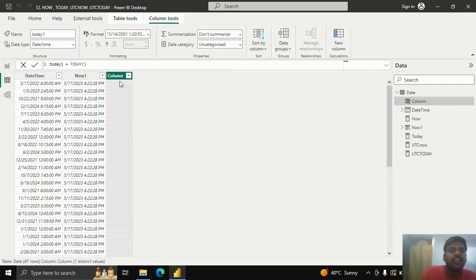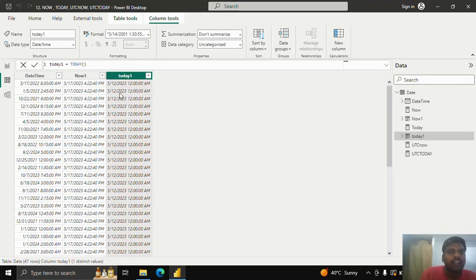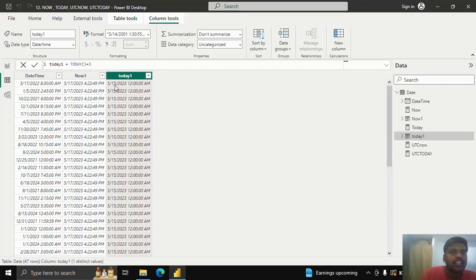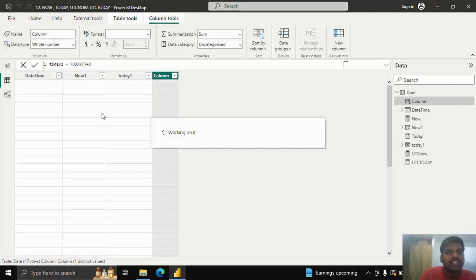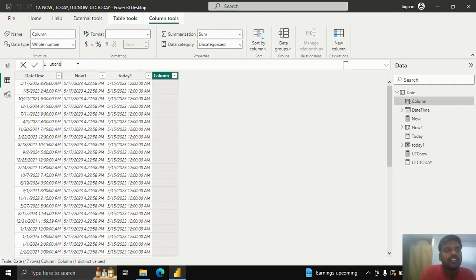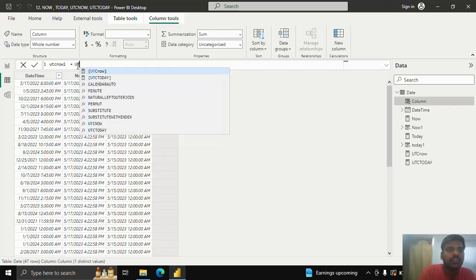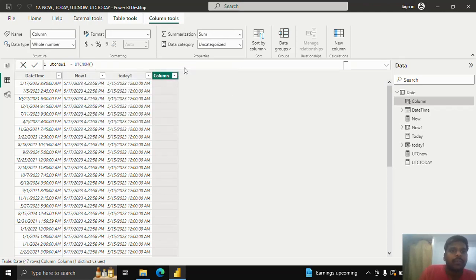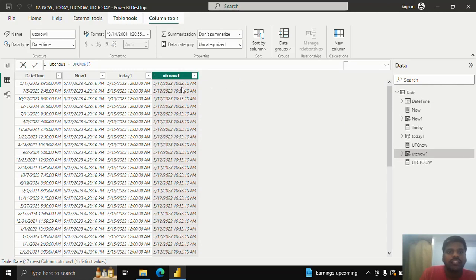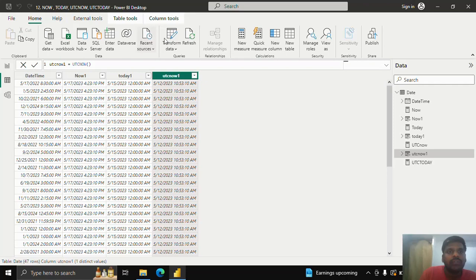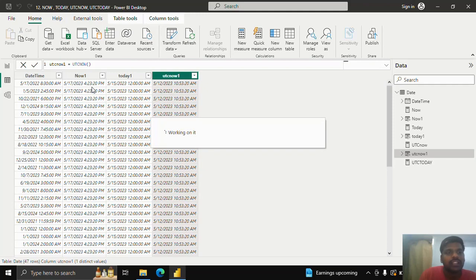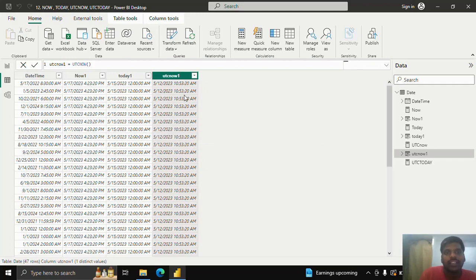Hitting Enter, you can see the current date but the time is 12 AM. If you want to add three days, just add plus three, and the date will change accordingly — you can see it has added three days. Now I'll show UTCNOW in calculated columns: 'utc now one' equal to UTCNOW, hit Enter. You can see the UTC time. If you click refresh on the Home tab, the time will update — earlier it was 4:23, now it is 4:23 and 20 seconds, showing the time has updated.